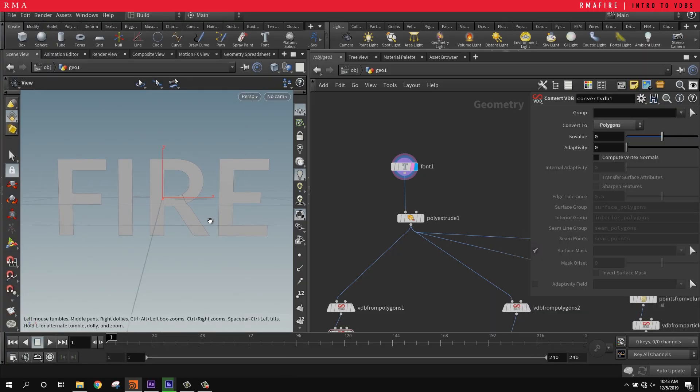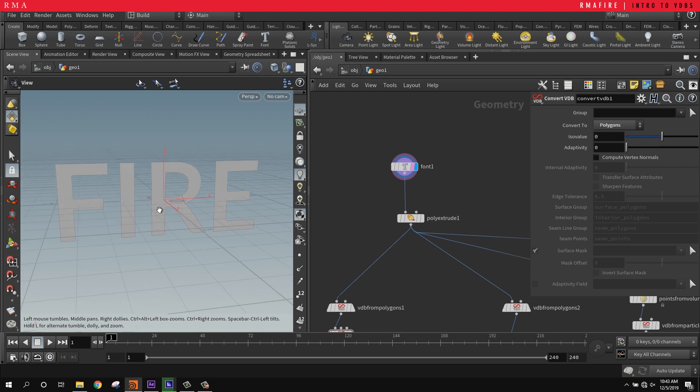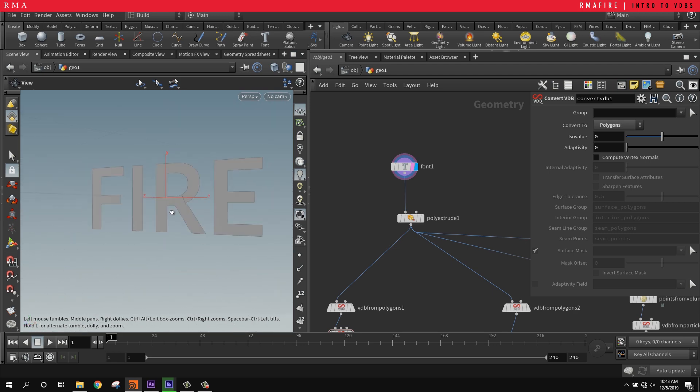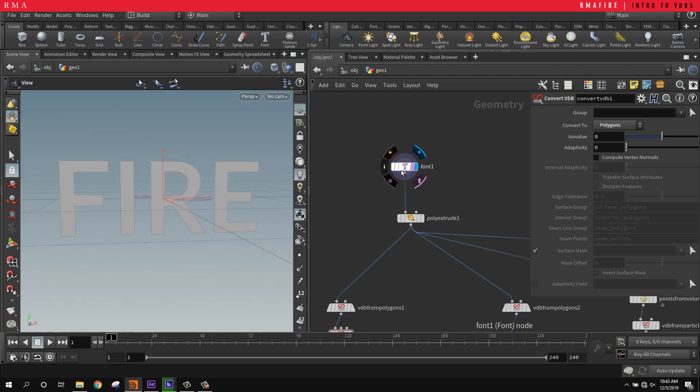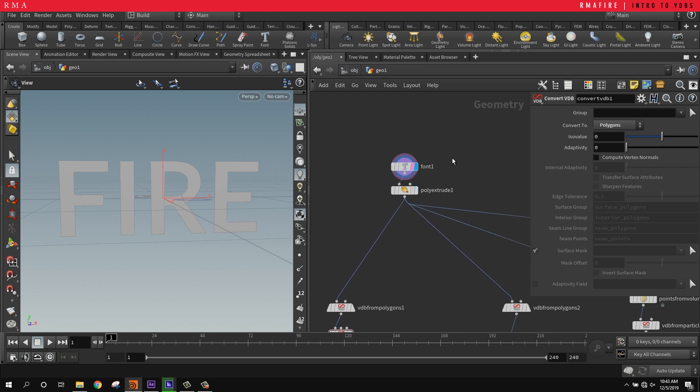Hey, we're going to be talking about an intro to VDBs - how to convert geometry and use the power that Houdini has for some really cool VDB, fog, particle, and pretty much any kind of geometry conversion action.